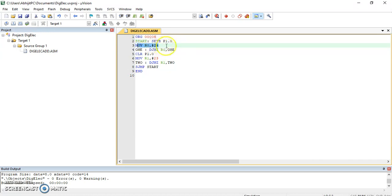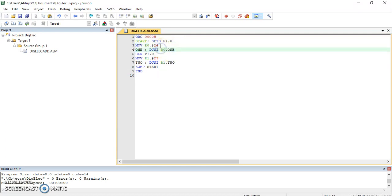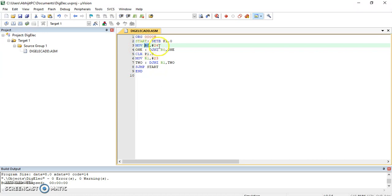Then this is the program for delay. These two lines are for delay. I had moved 24 into R0. I decremented it and this loop will get continued once it has reached to 0.